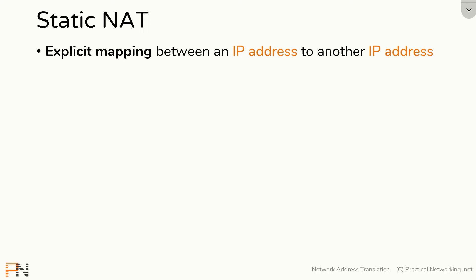If you recall, a static NAT is an explicit mapping between one IP address to another IP address.